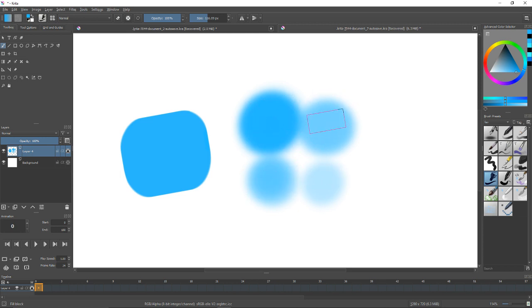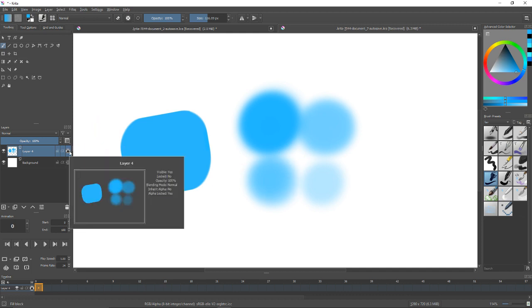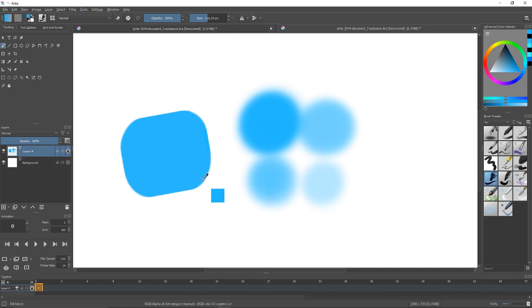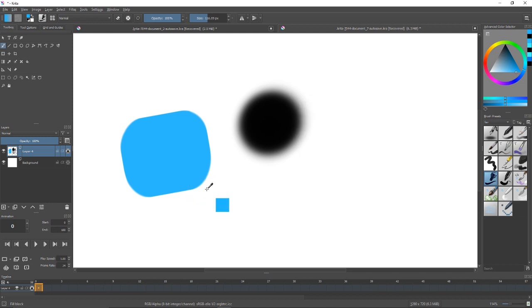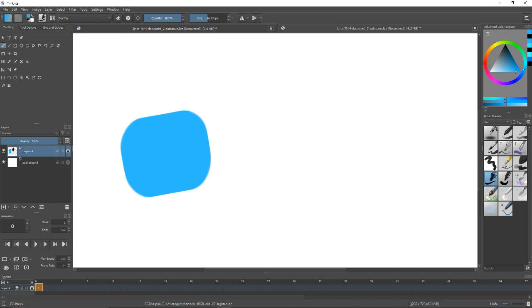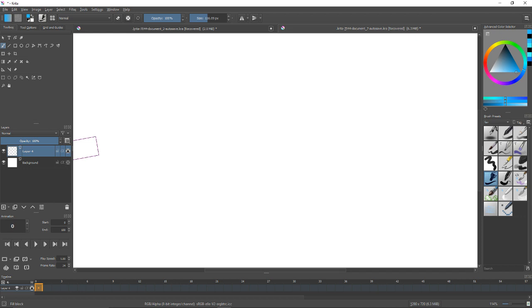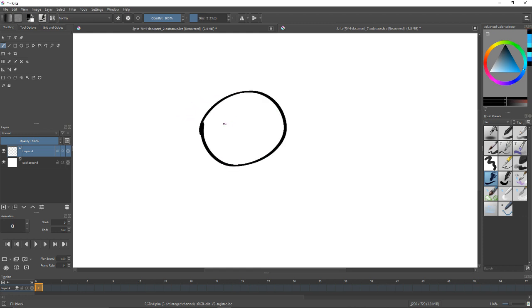So that's pretty useful. Let me just undo all of this because let me show you why this is useful, especially for illustration. One thing you can do, for example, is color line art. So if I take an opaque brush and I just draw a person here, and I use a black line.